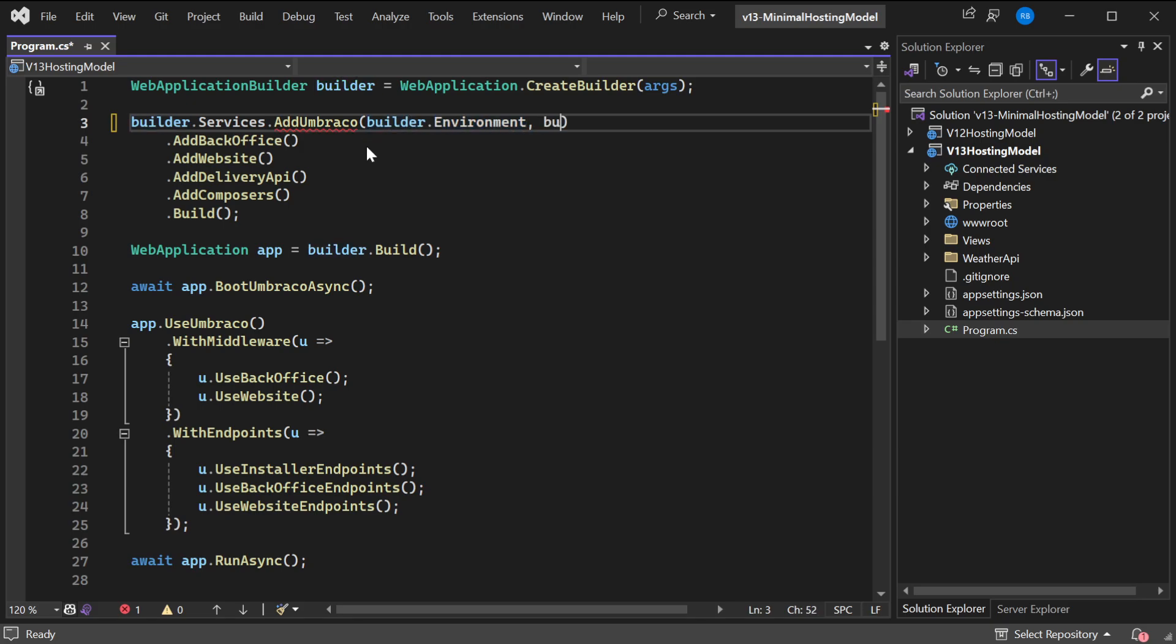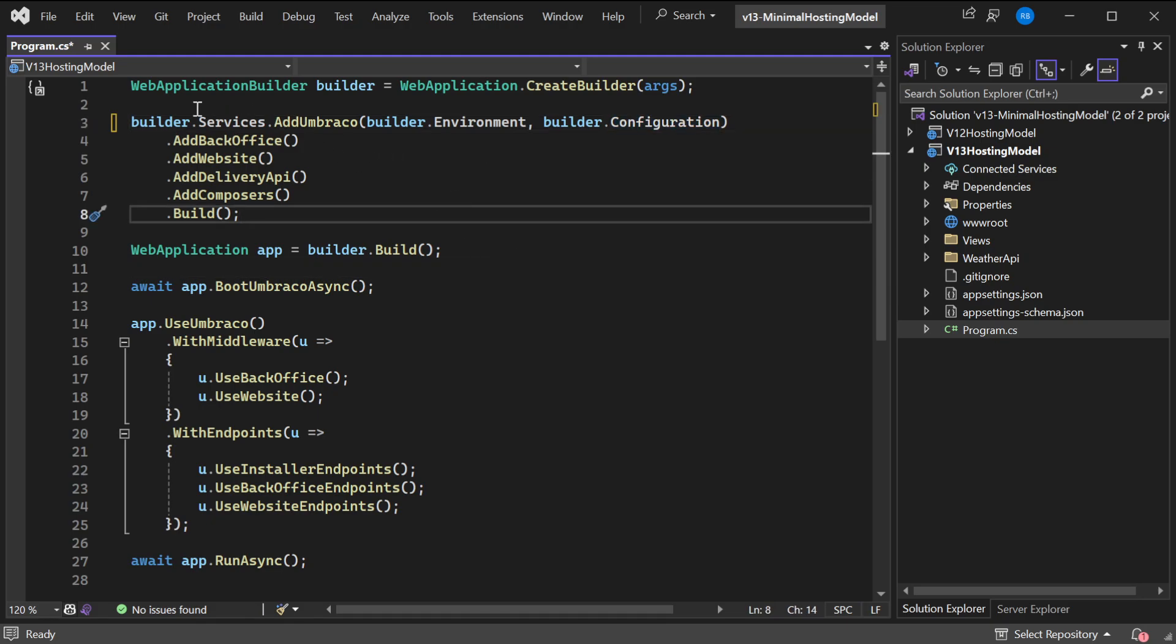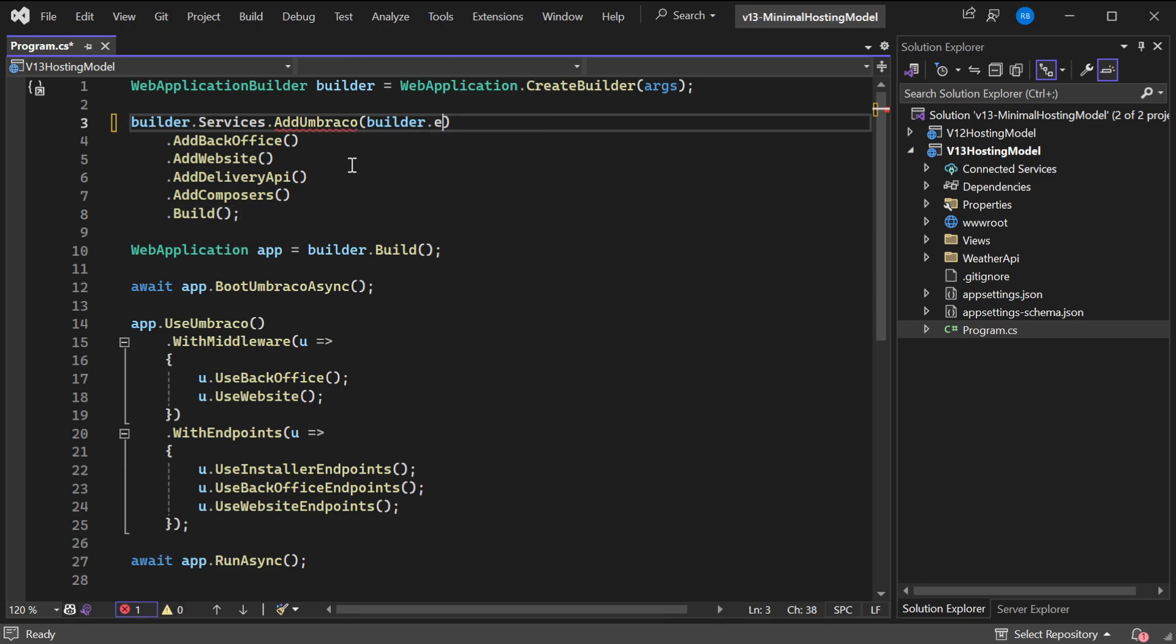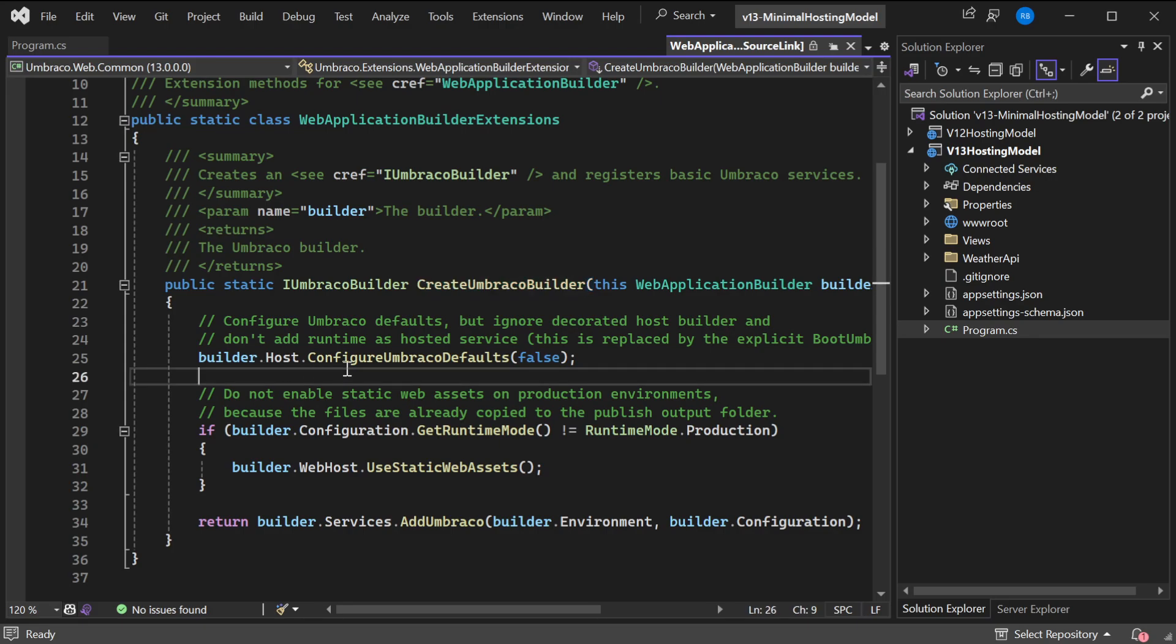This is the same as we saw before in the startup file. We actually want to use CreateUmbracoBuilder because CreateUmbracoBuilder adds some defaults to the host. Then it's just calling the service container.